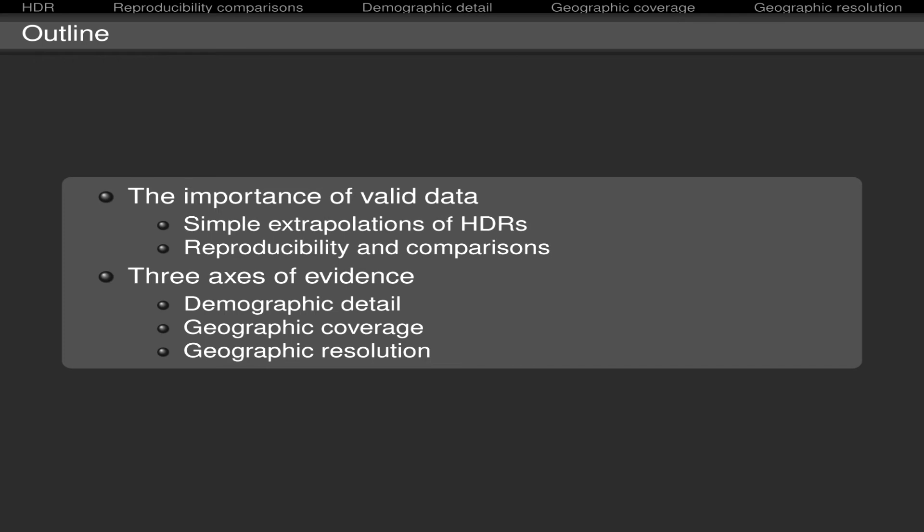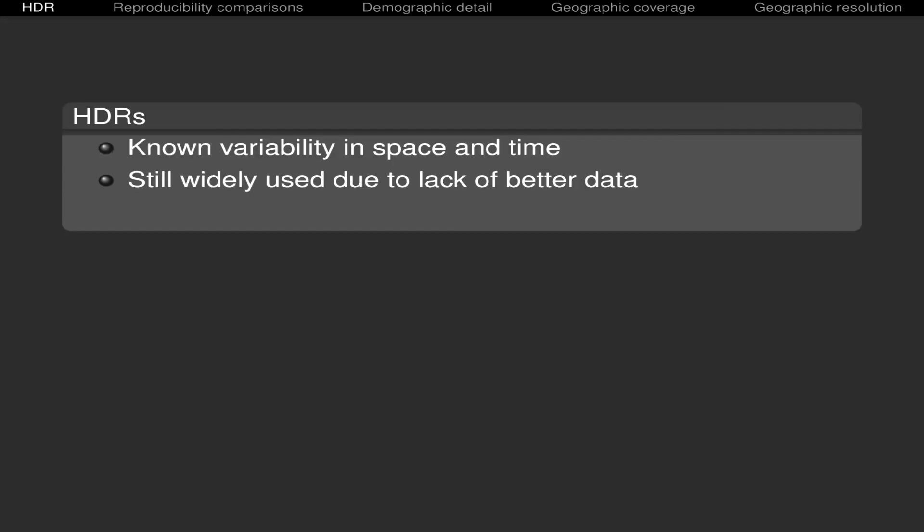Well, beginning with the first problem, it is well known that human-to-dog ratio has a lot of variability and space and time. And that means that when you extrapolate one ratio from one place to another, you can incorporate errors. And that kind of ratio is still widely used due to the lack of better data.